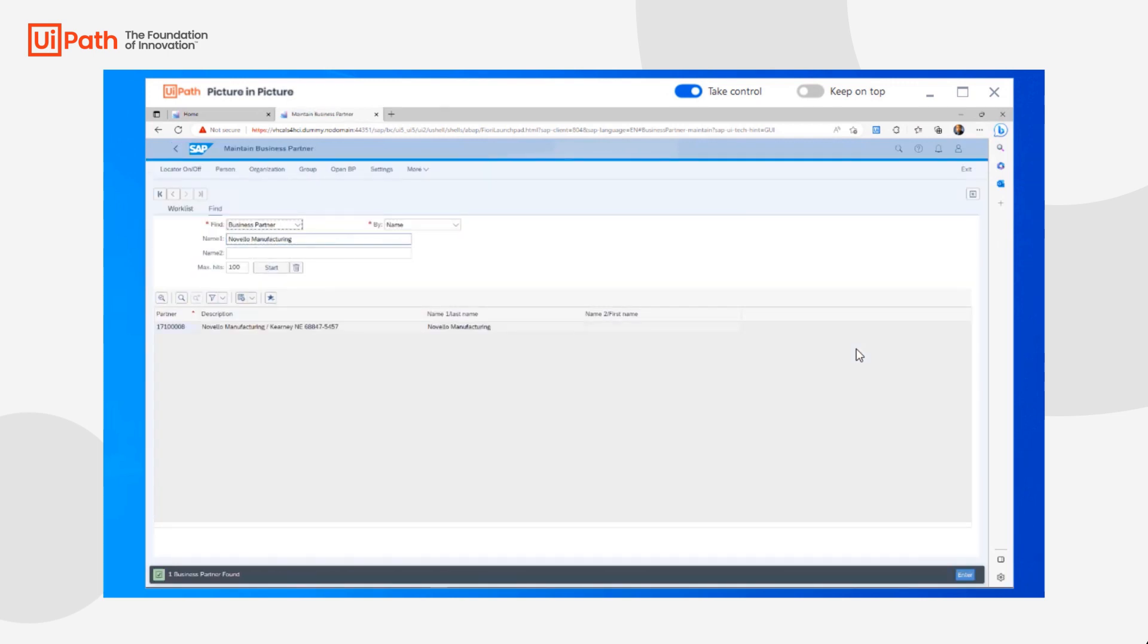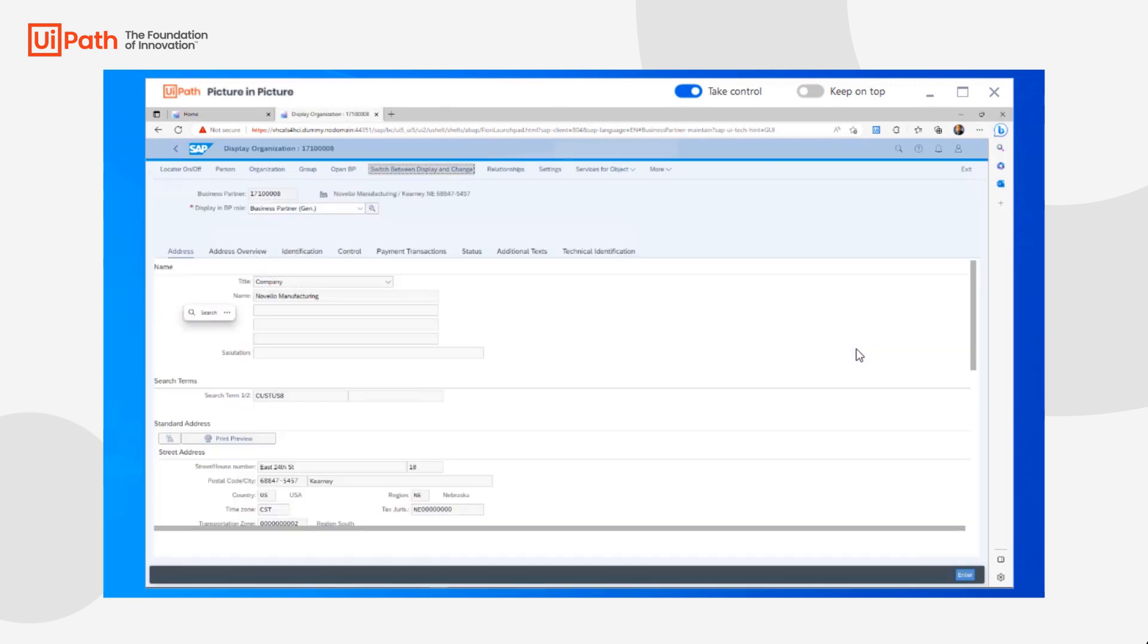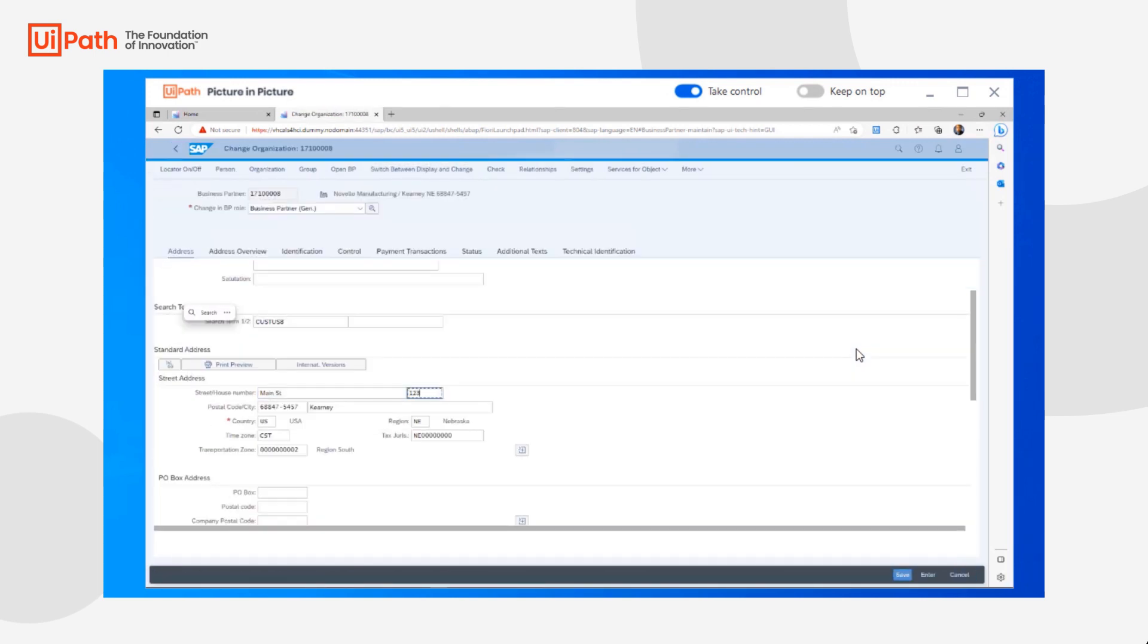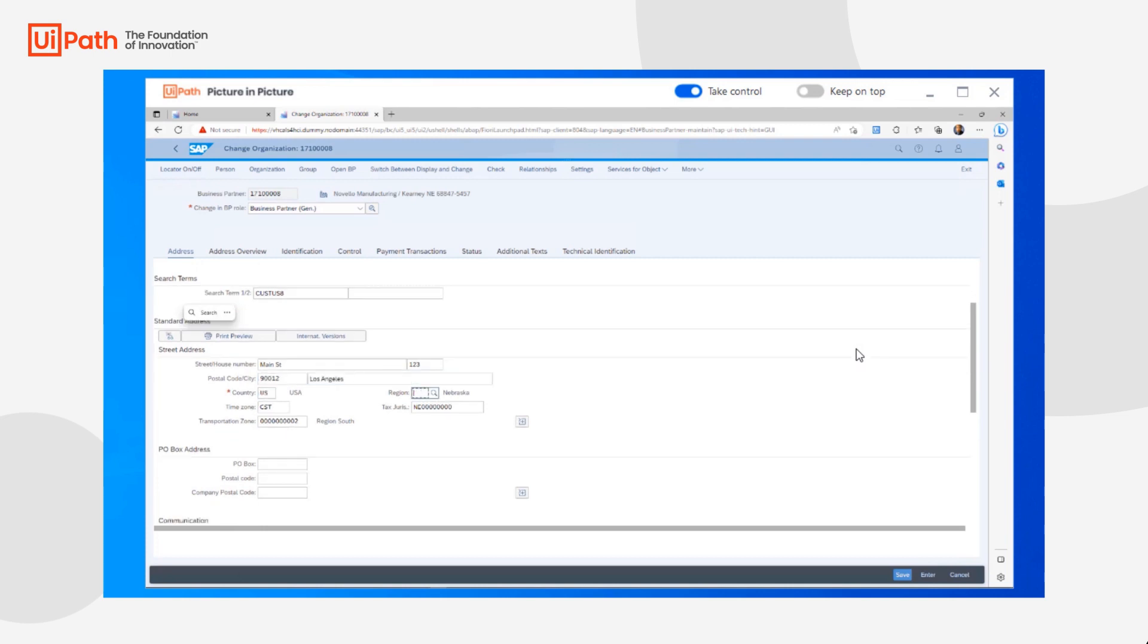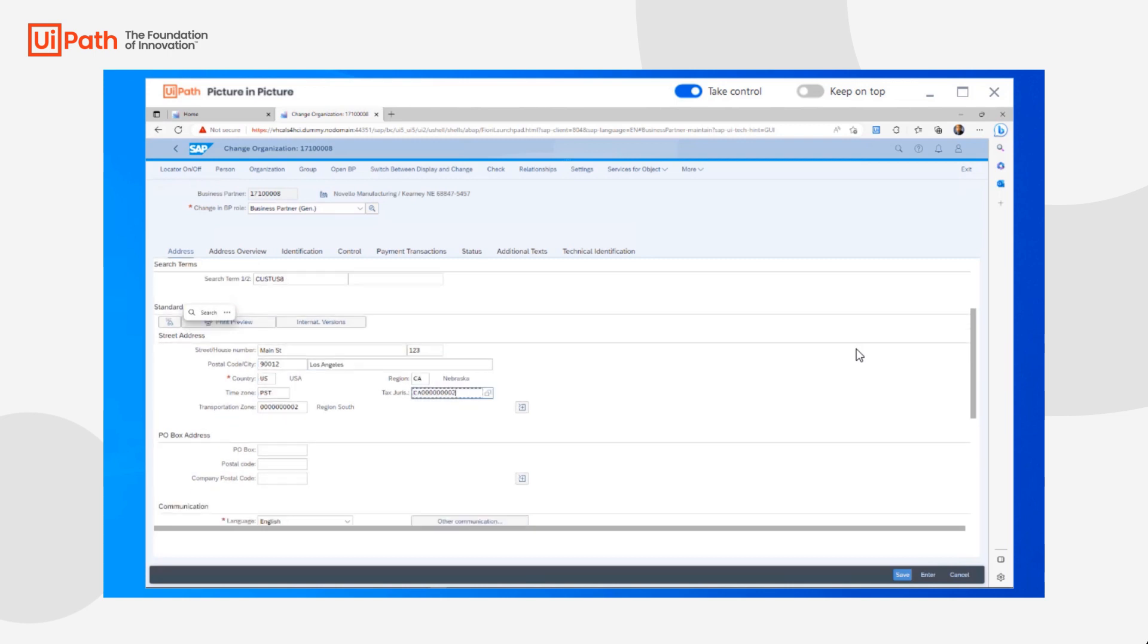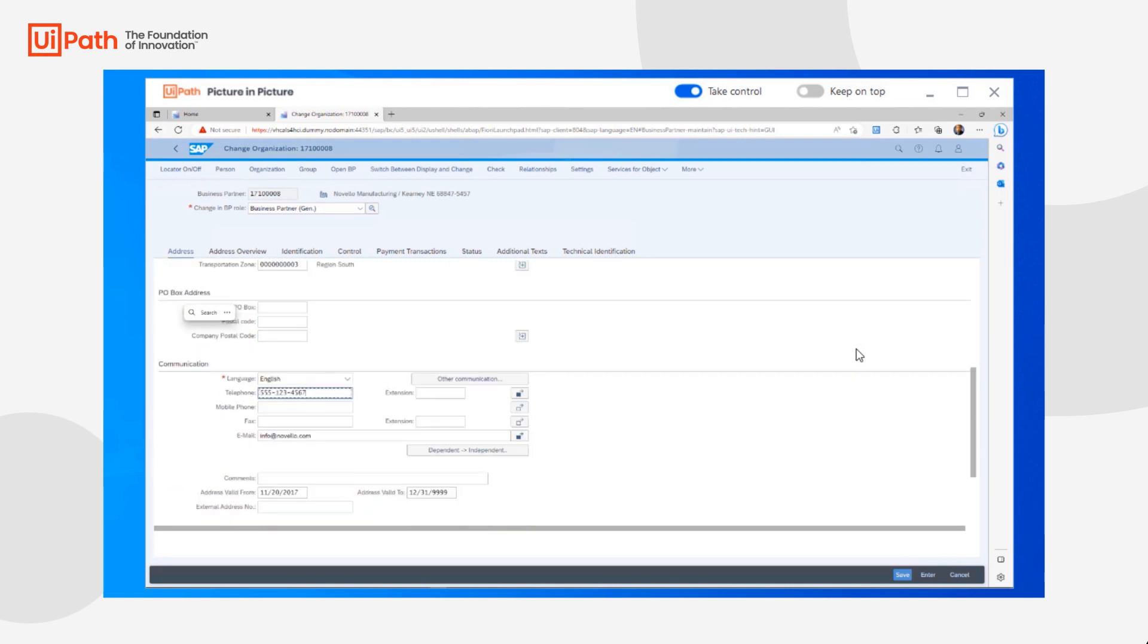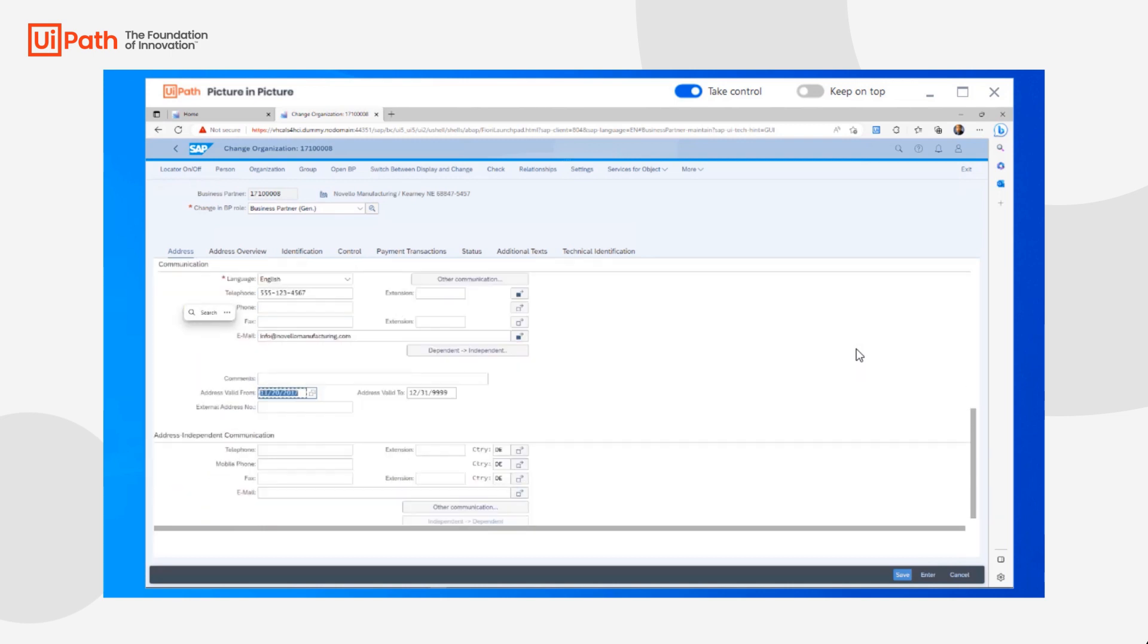After looking up Novello Manufacturing, the robot proceeds to enter all of the address and contact information initially received in the email.